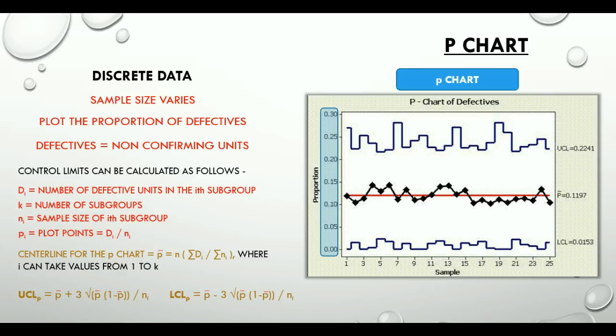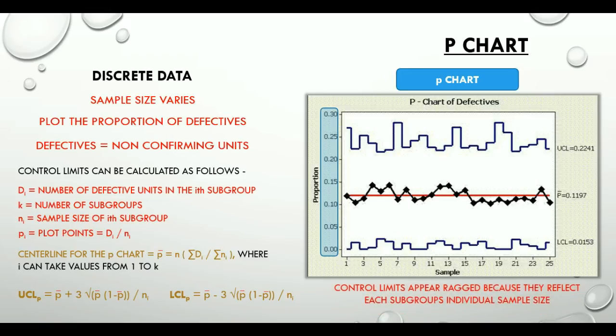A very important point to note here is that in the P chart, control limits appear ragged because they reflect each subgroup's individual sample size. So if you look at this chart on the screen, you would see that the upper control limit and the lower control limit are ragged.